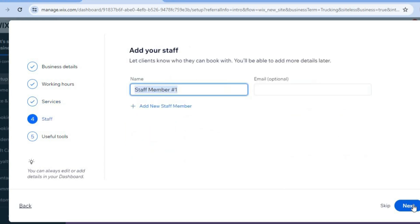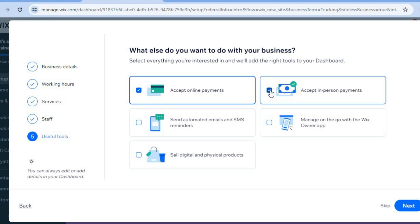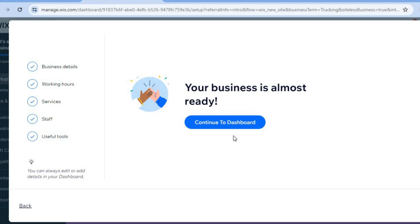From here you can add your staff members' names, then tap 'Next.' If you plan on accepting payments online, tap 'Accept Online Payments' — you can also accept payments in person. Tap 'Next' once more, then tap 'Continue to Dashboard.'